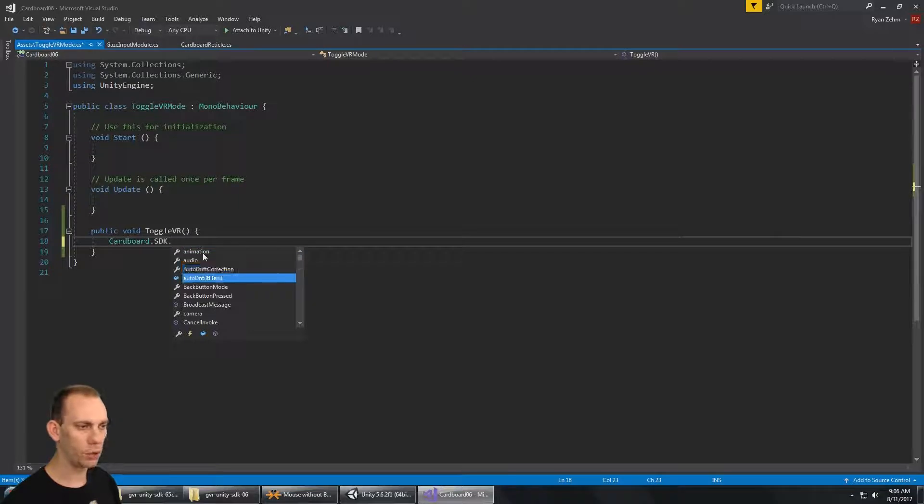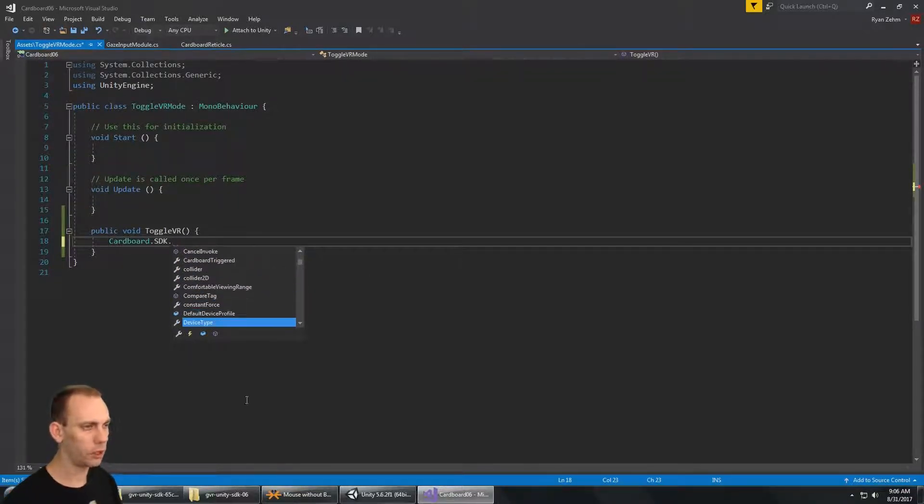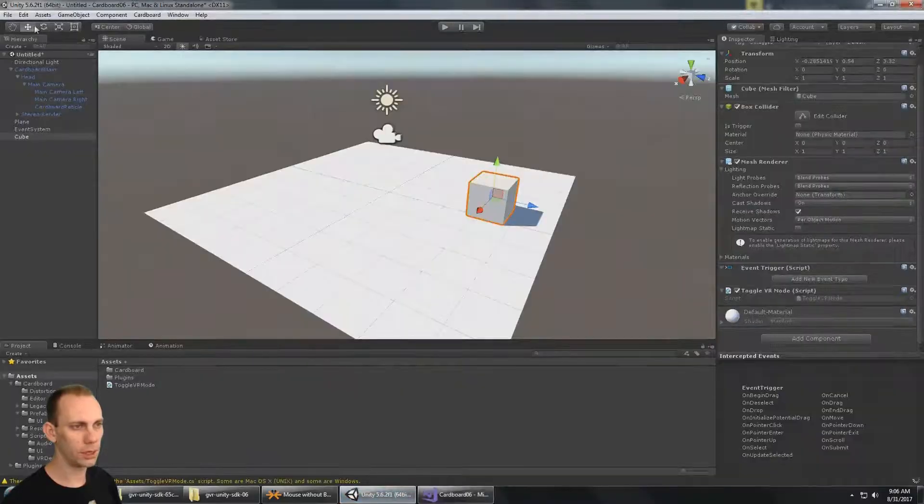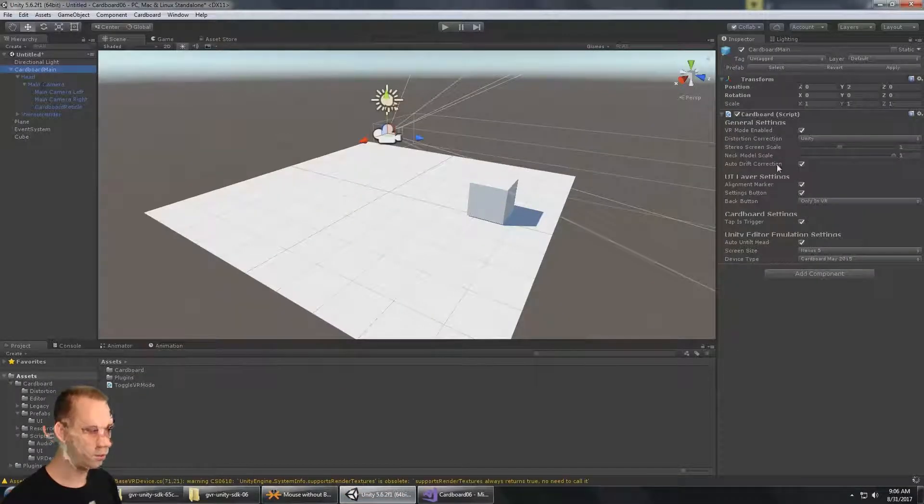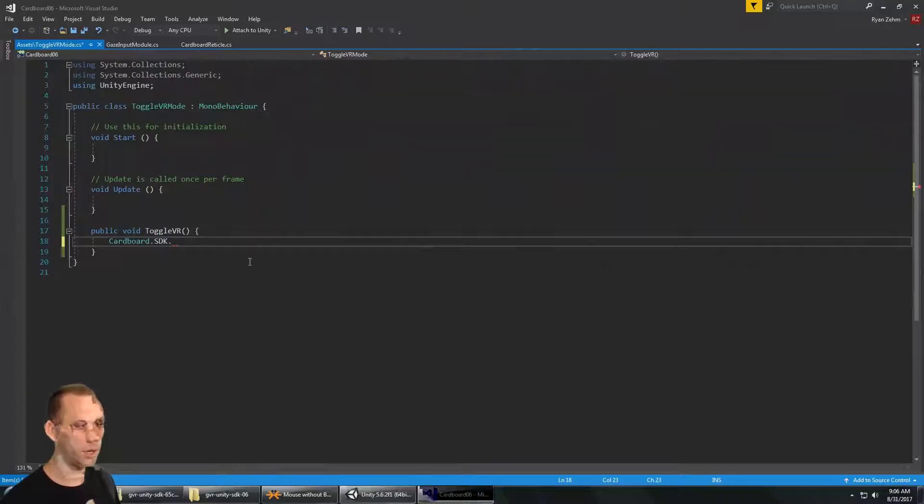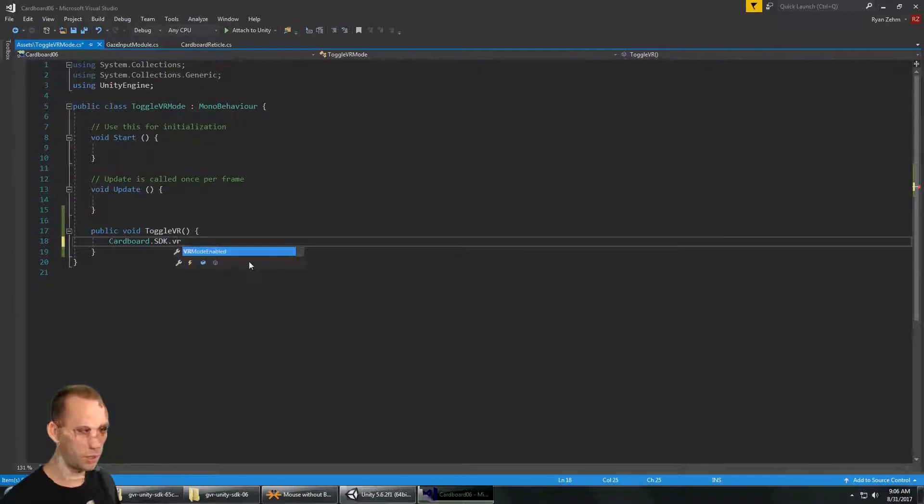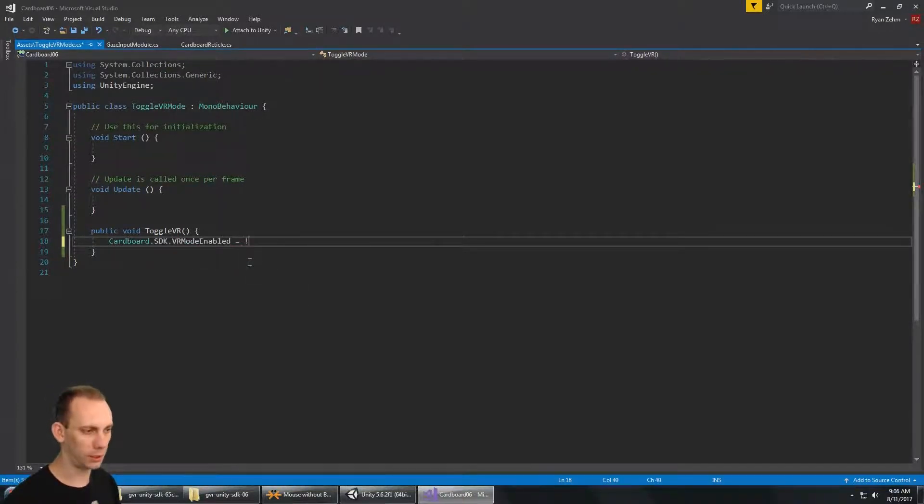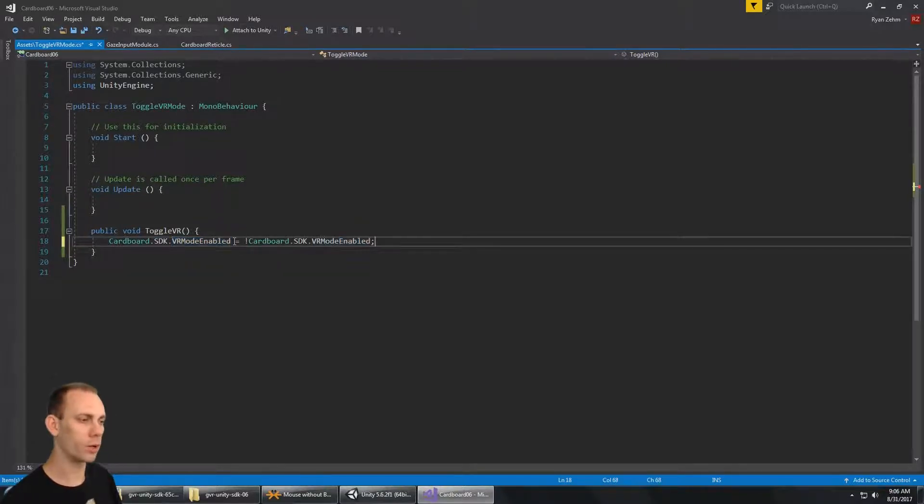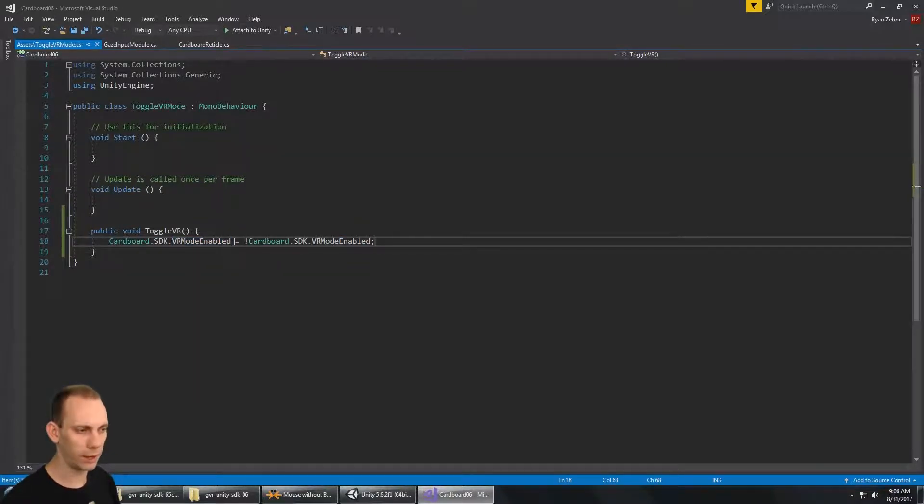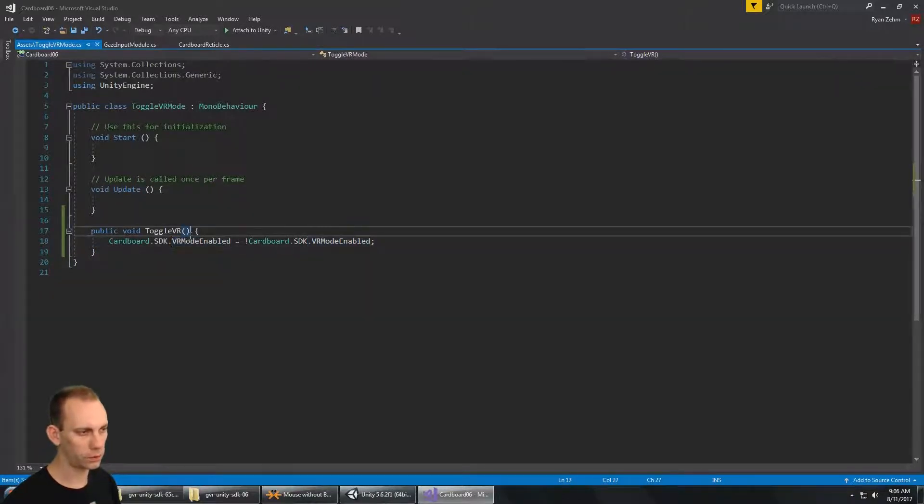From here we can see there's a lot of different variables here, and you can see basically all the same variables that are here. But the one that we want is VR Mode Enabled, and we're going to say that is equal to the opposite of whatever the status of Cardboard.SDK.VRModeEnabled is. So if it's true, it's going to be false, and if it's false, it's going to be true.